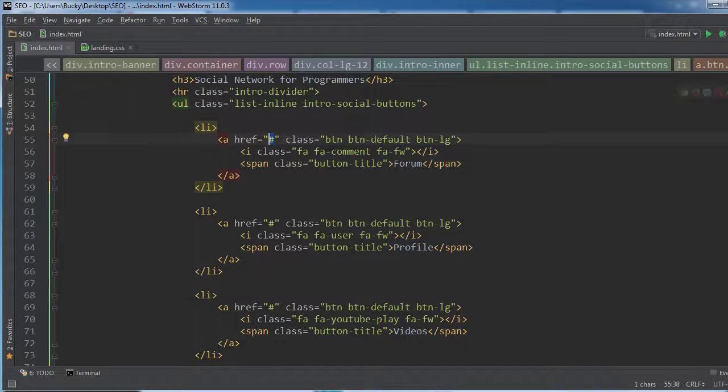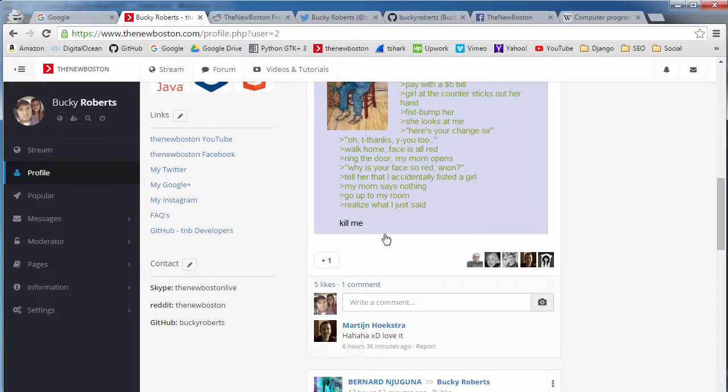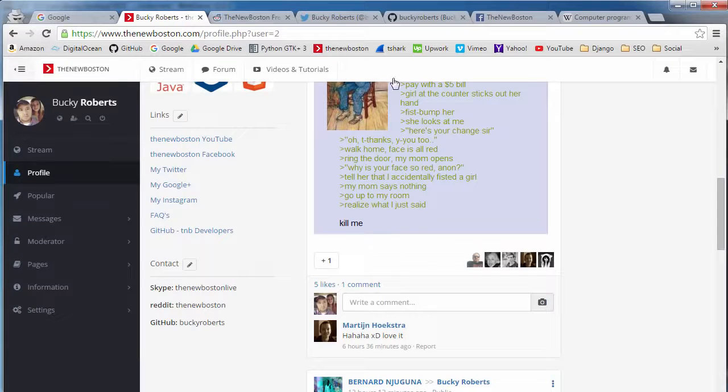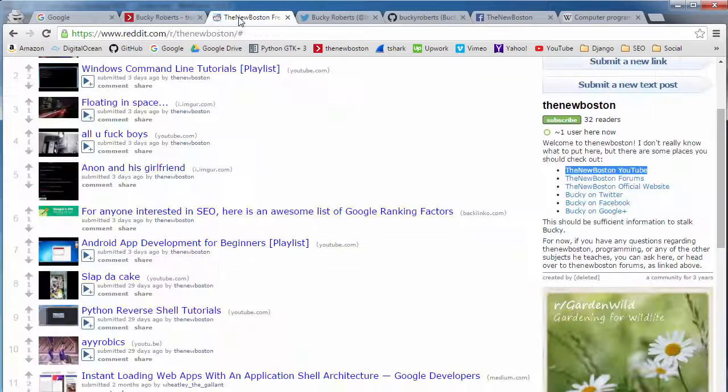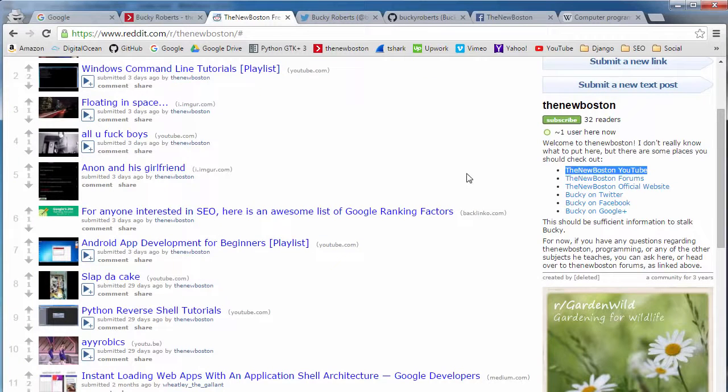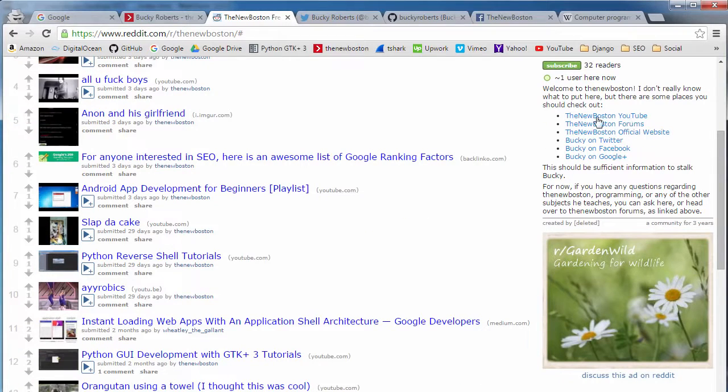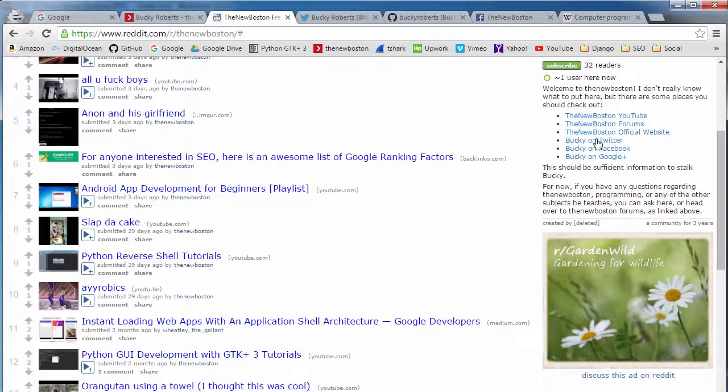So basically a link is the URL, which is pretty much just the main website. And you also have a chunk of text inside. So like this right here. So this text is an indicator to Google, what is this page?